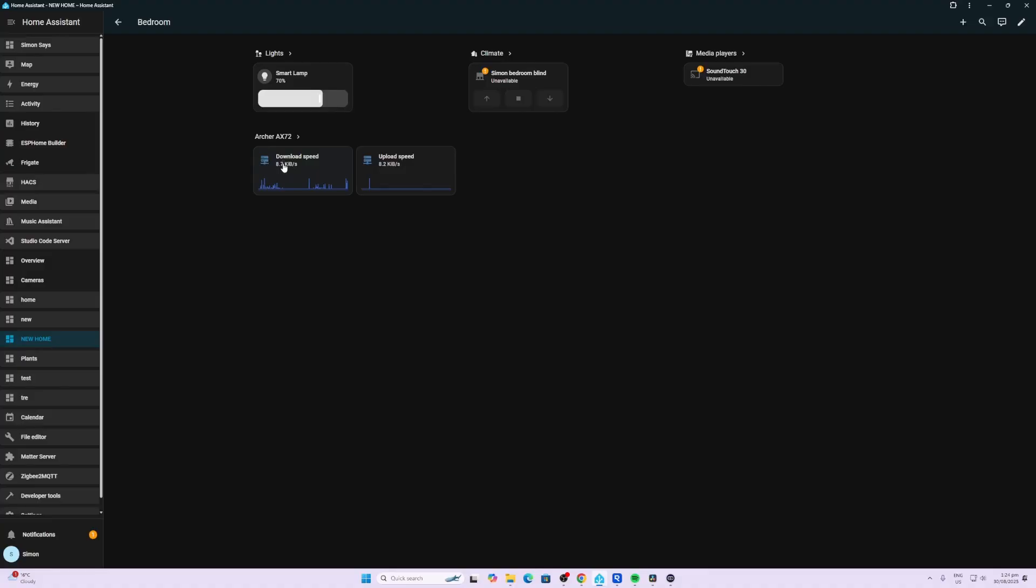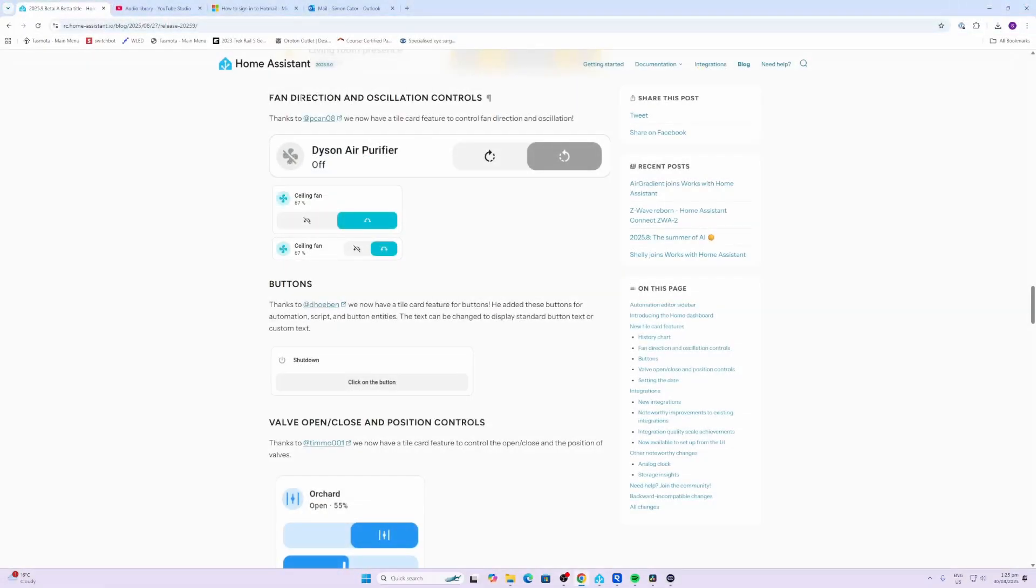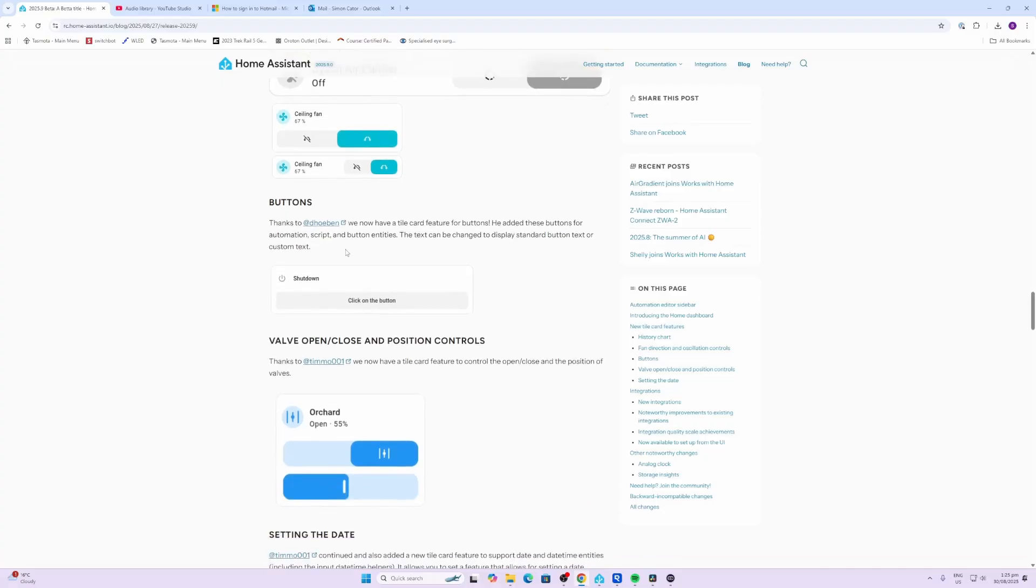And then the small graph over here displaying the history. We have a new feature now with fans and oscillation controls which allow a direction, so it can go either one direction or the other.